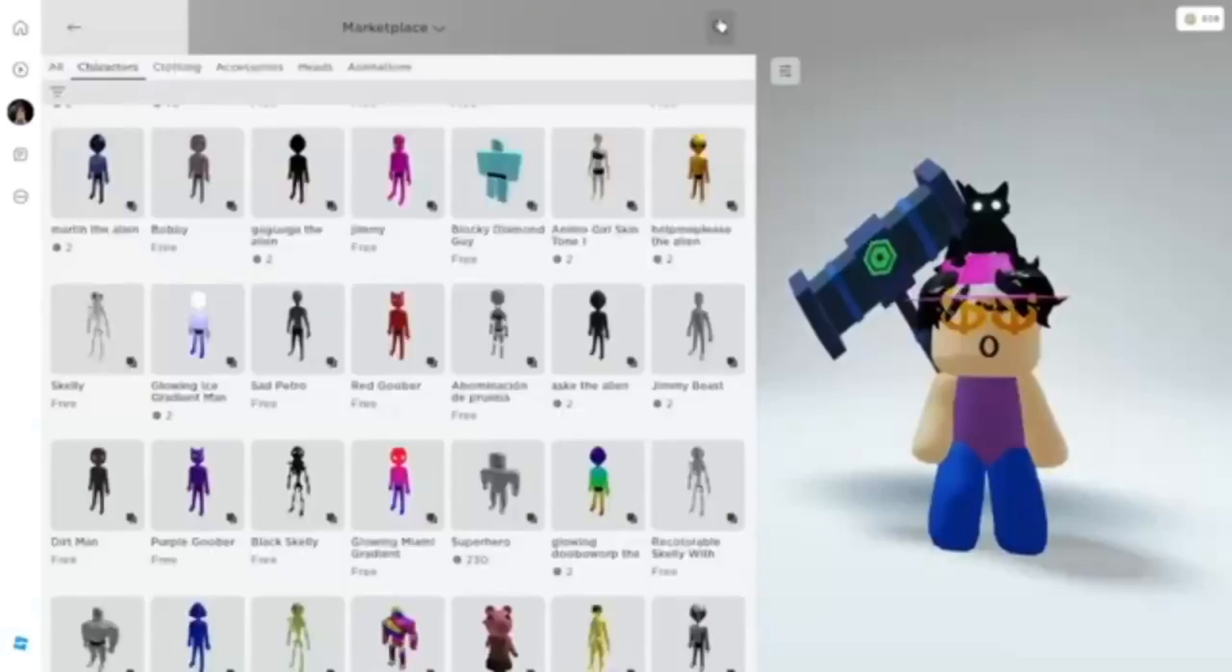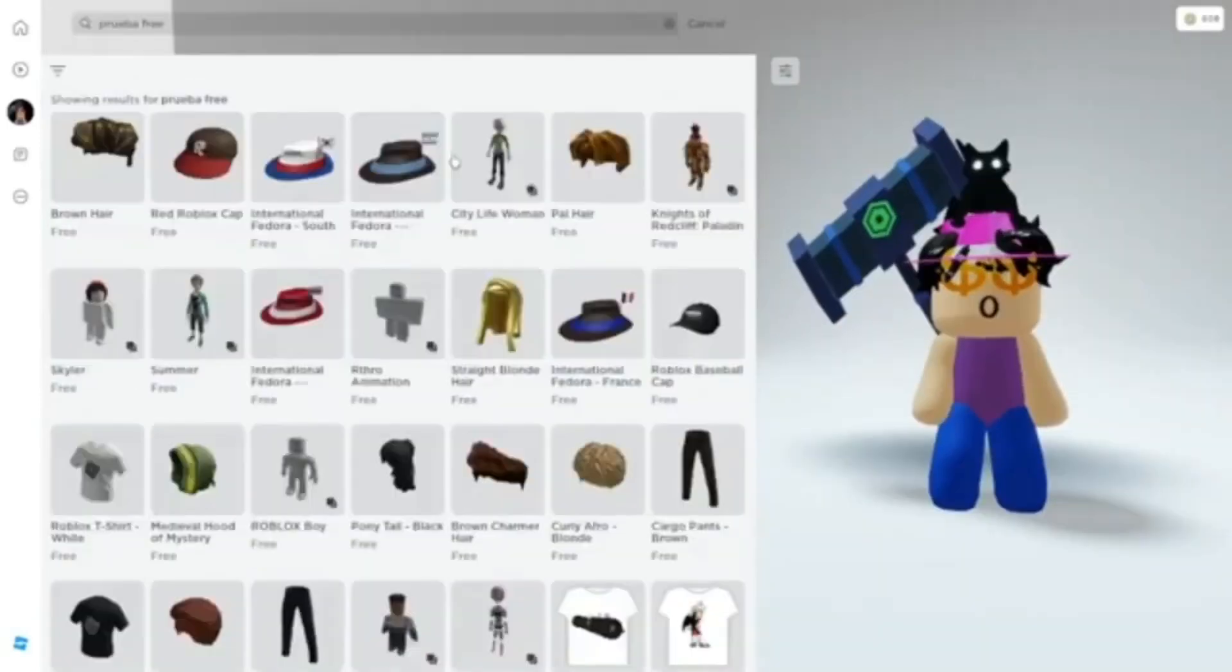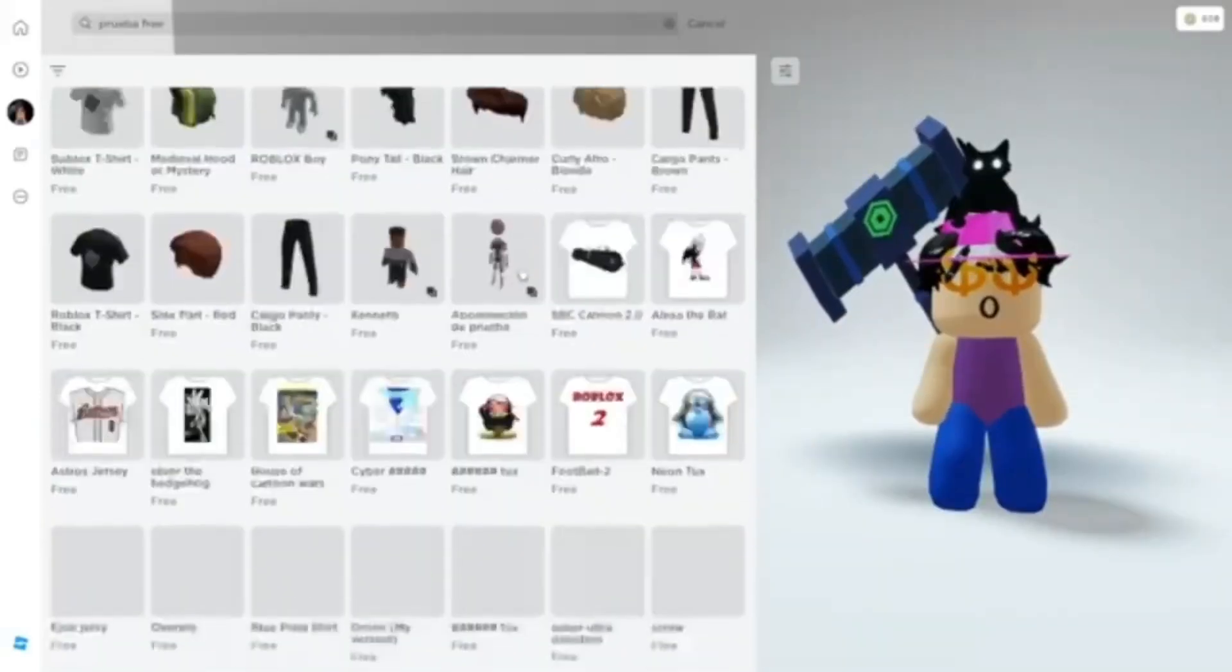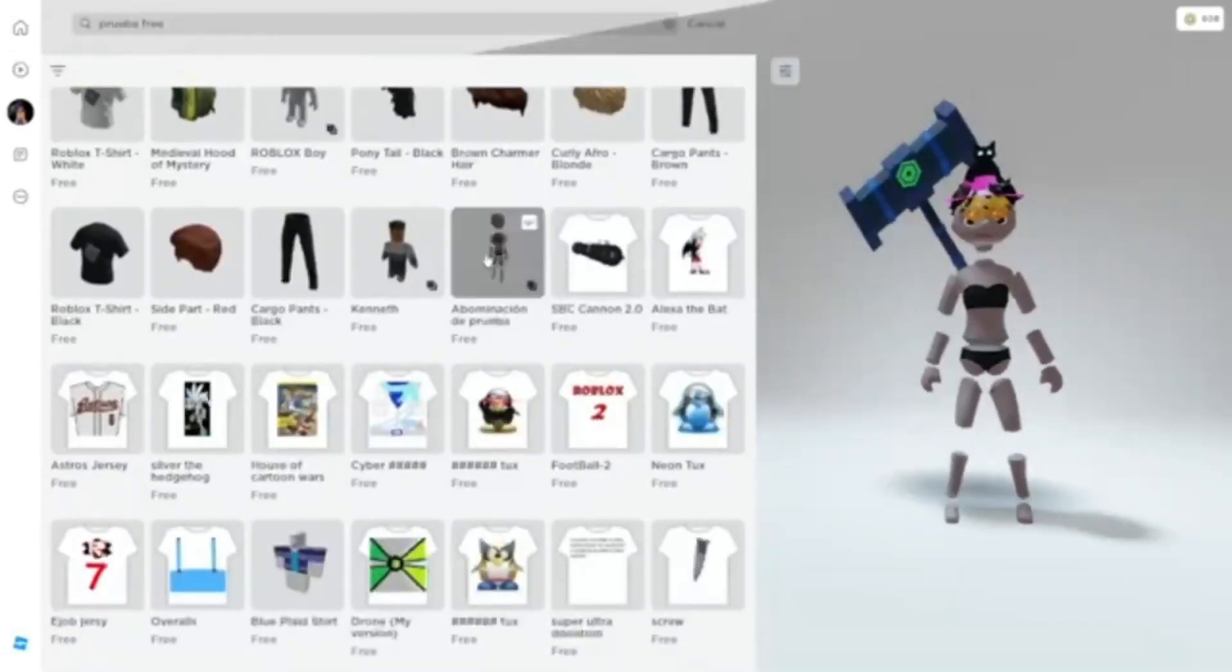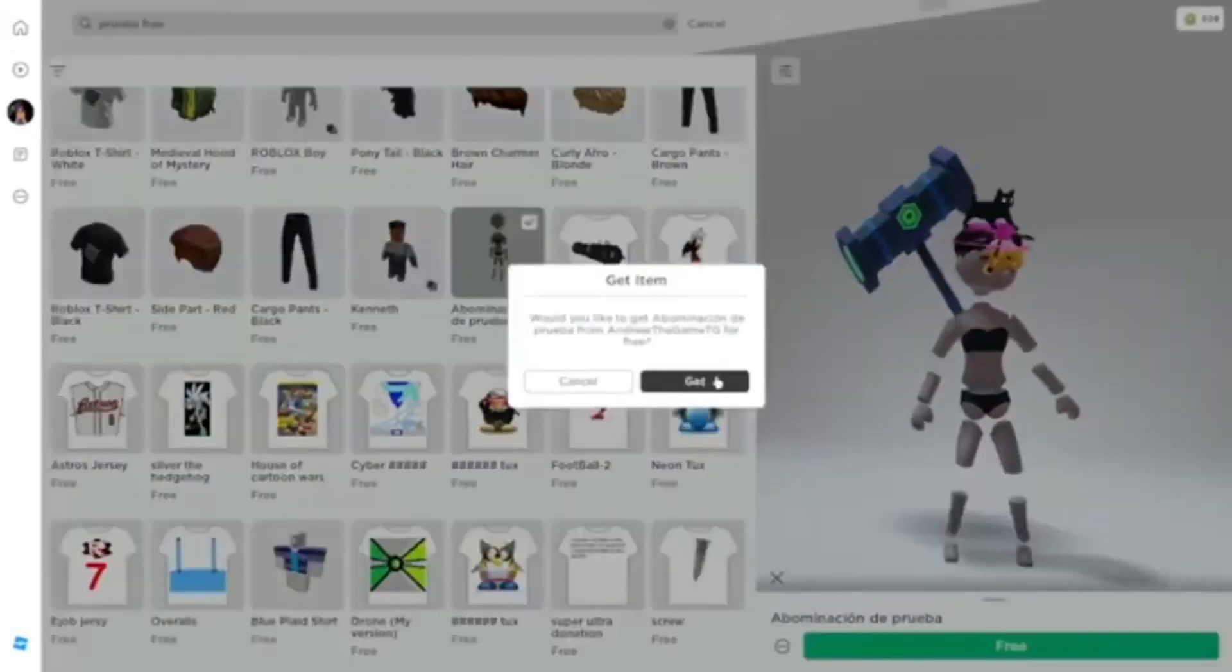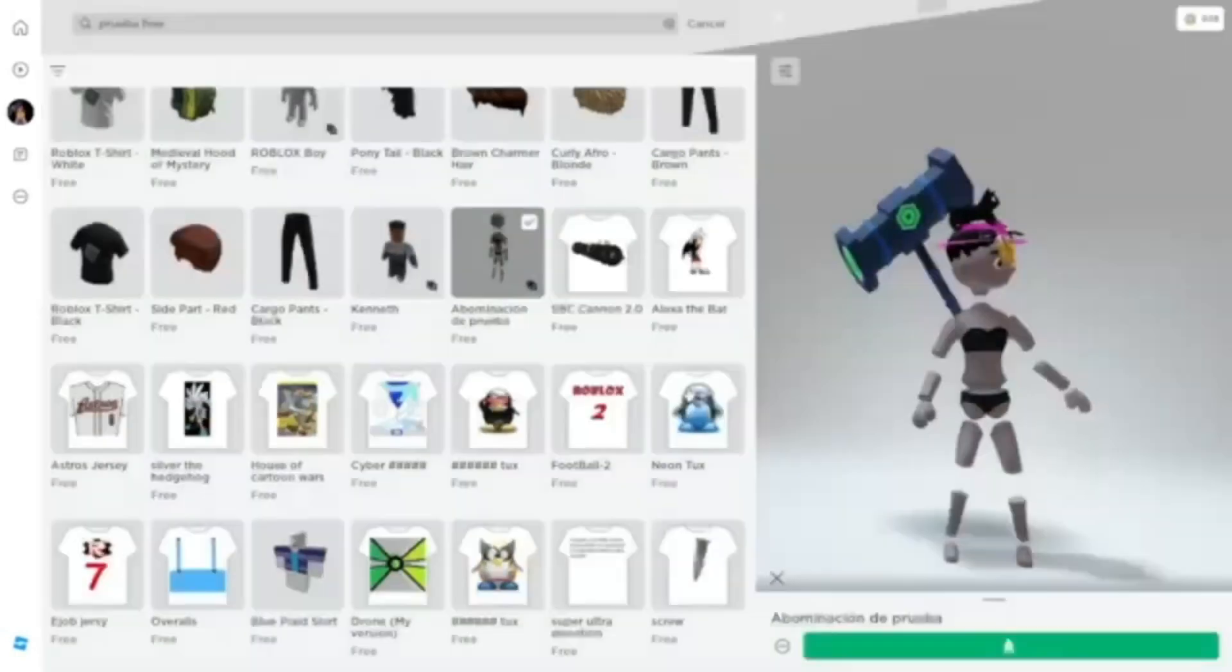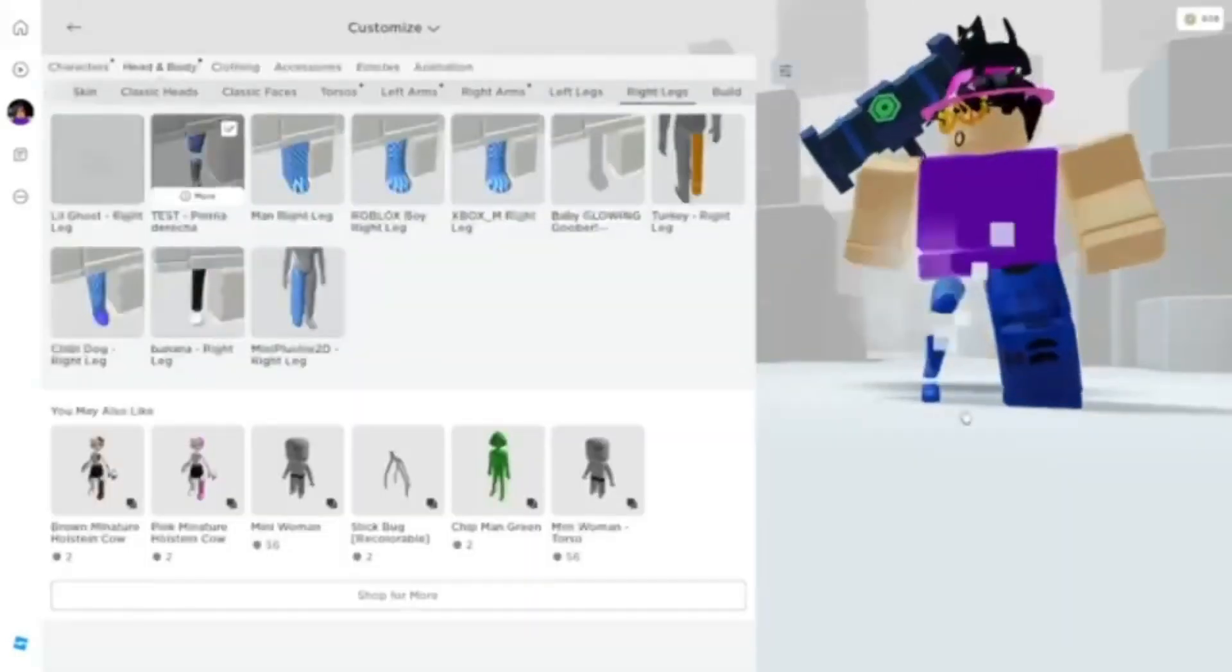Now for free core blocks, search up Pruiba Free. Scroll until you find this bundle. Equip the right leg. Damn, look at this core blocks for completely free.